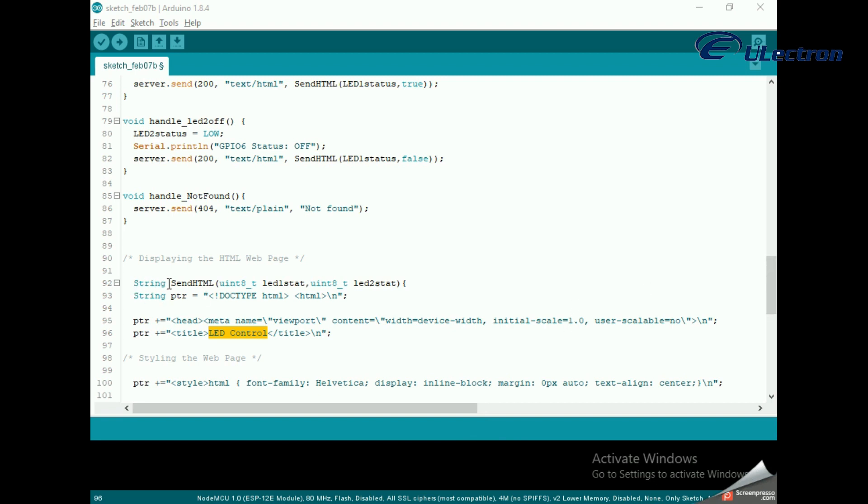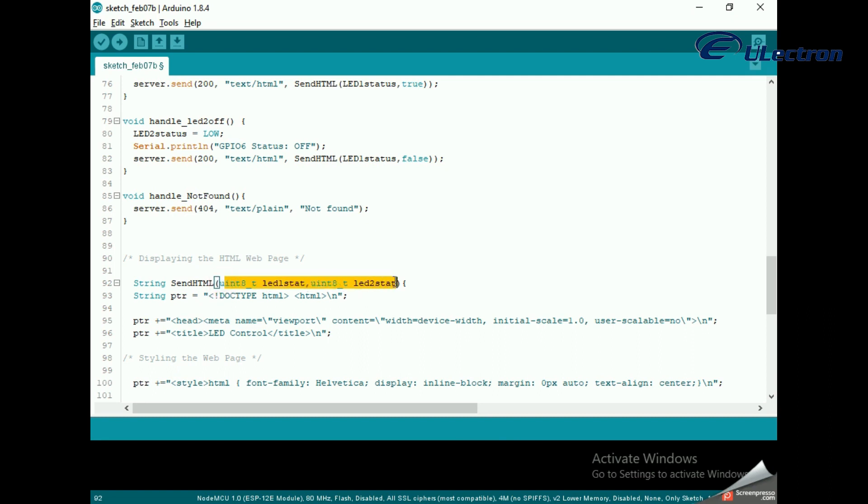The function takes the status of the LED as a parameter to dynamically generate the HTML content. The first text you should always send is the doctype declaration that indicates that we are sending HTML code. Next, the meta viewport element makes the web page responsive in any web browser, while the title tag sets the title of the page.